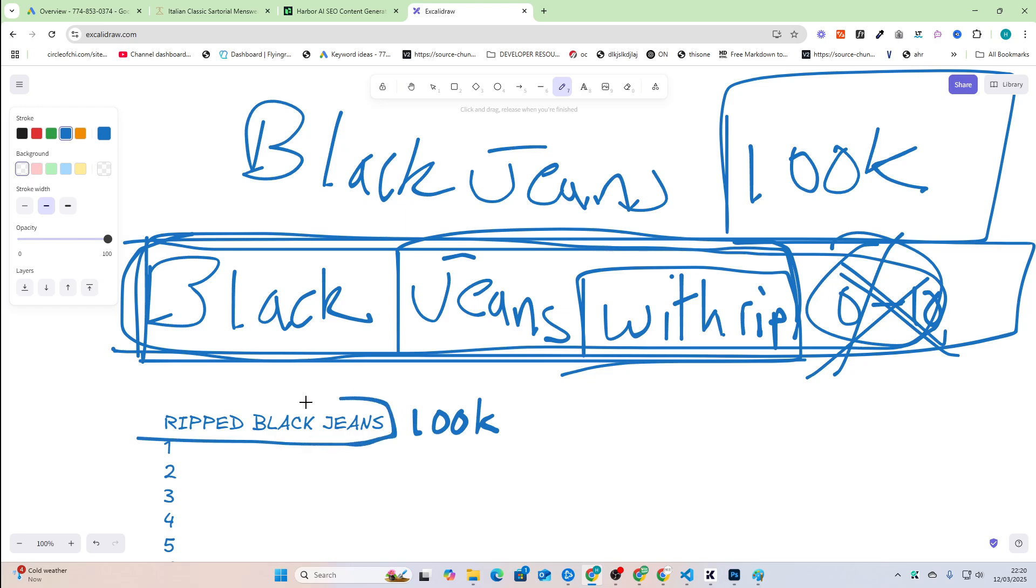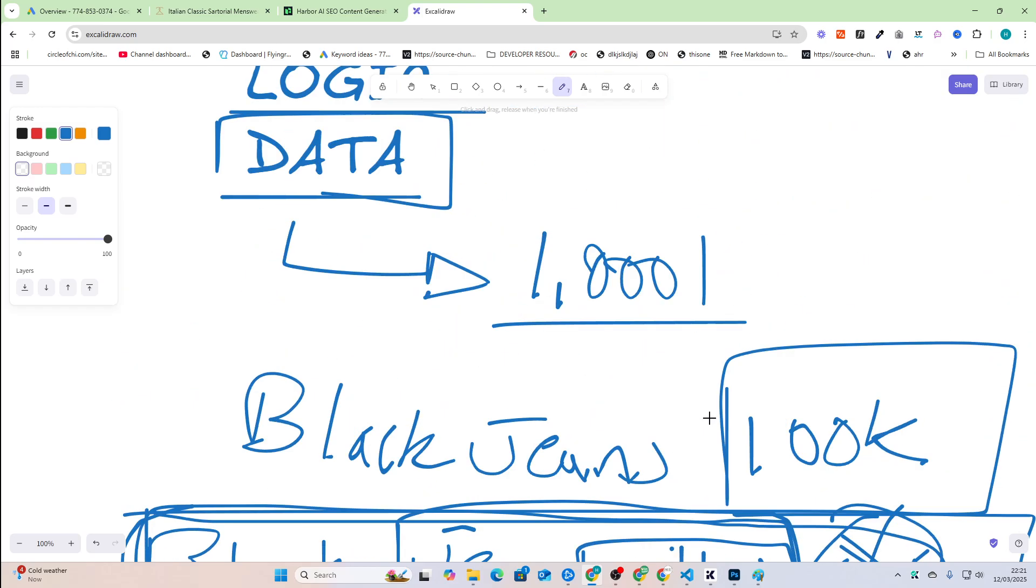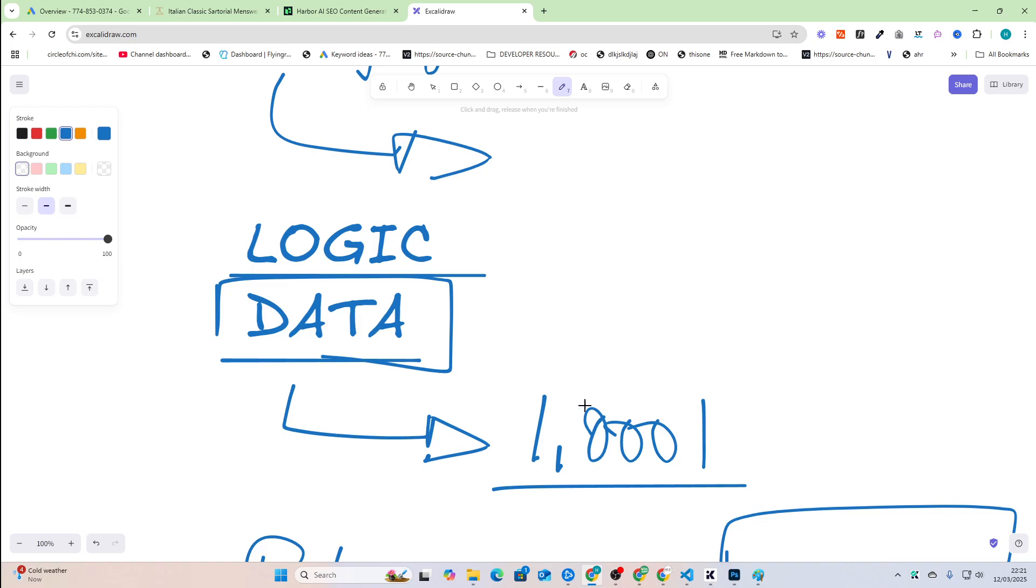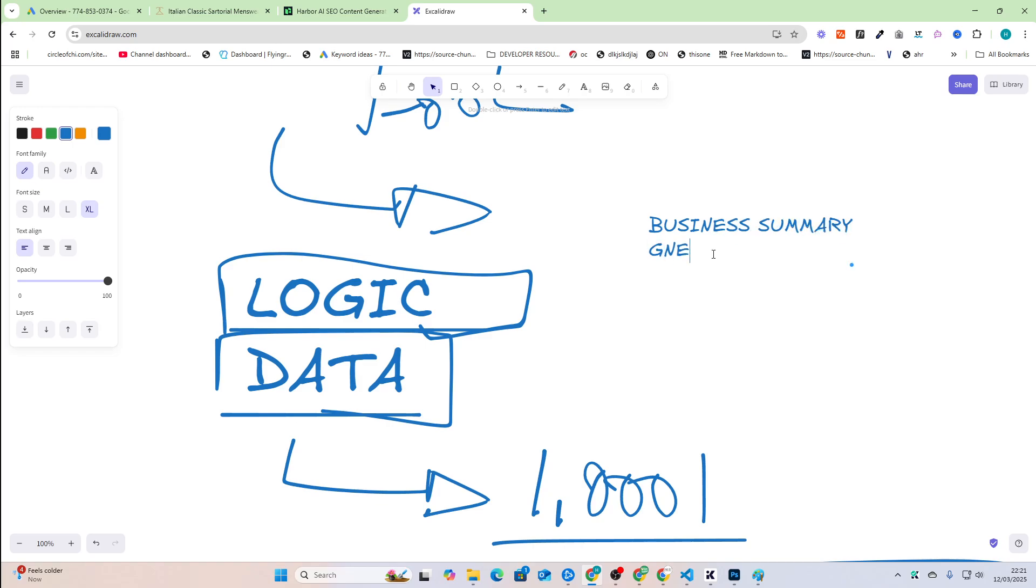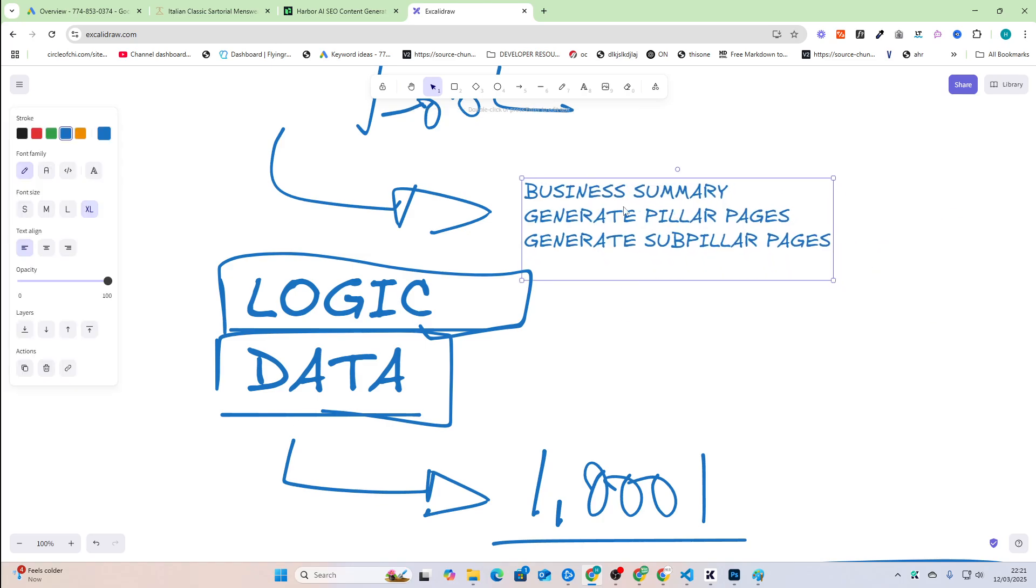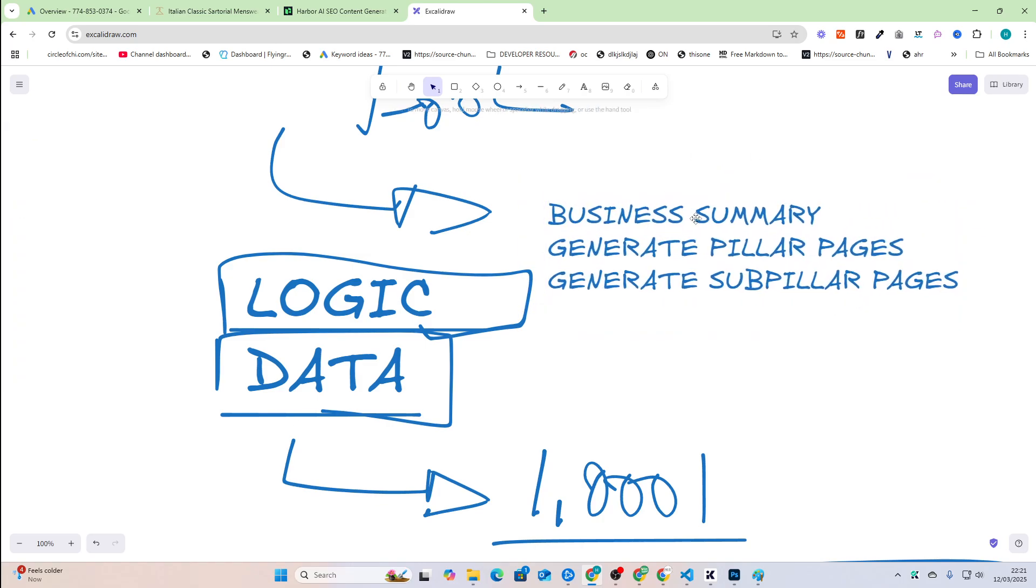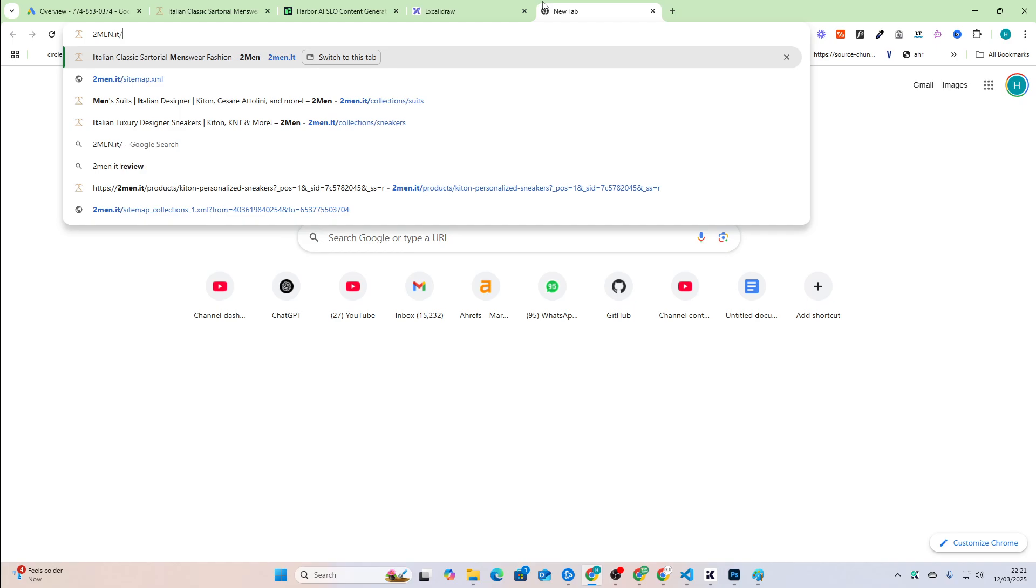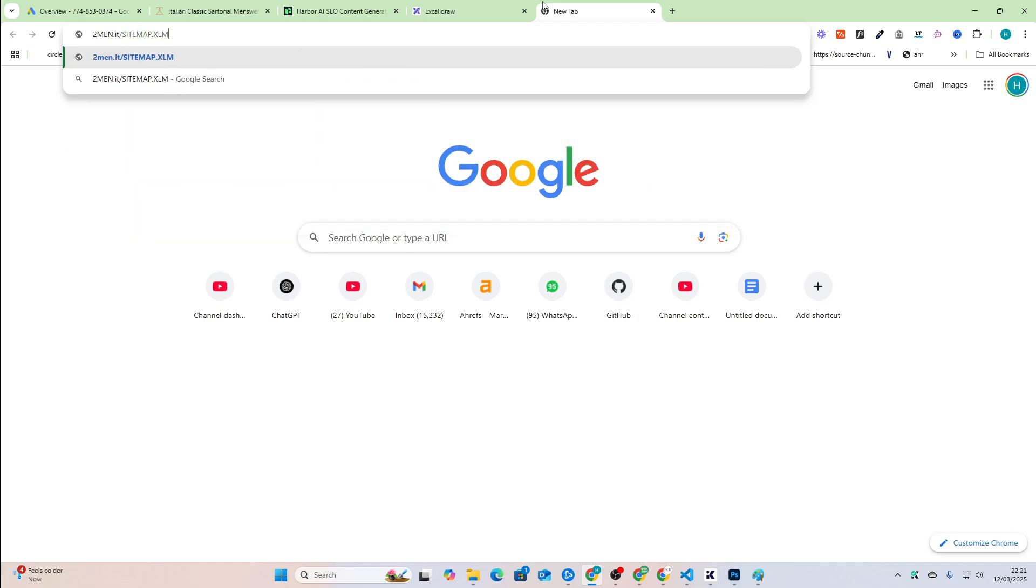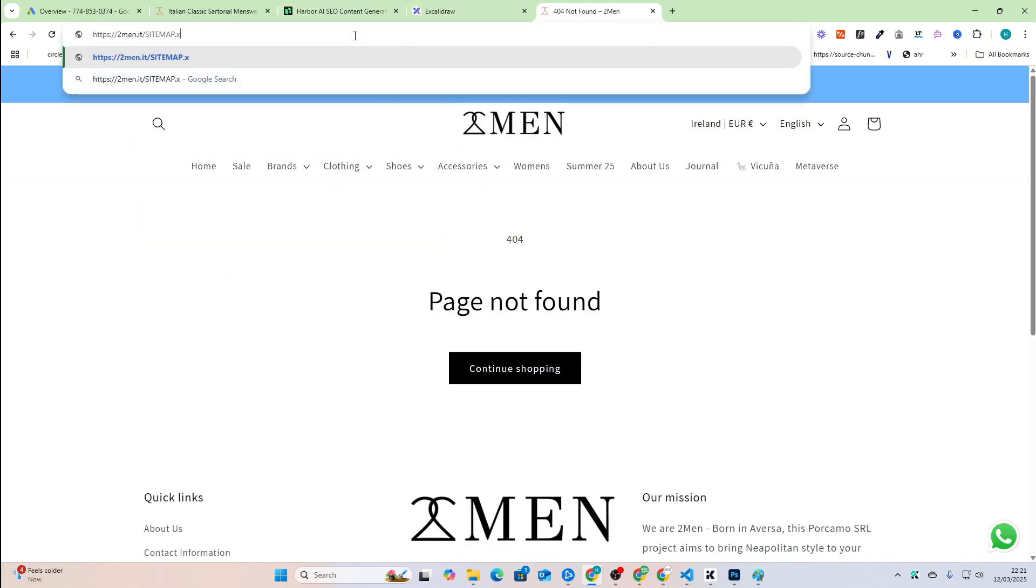It's just that specific phrase match keyword isn't how people search for something. On the other hand, if you had stumbled across ripped black jeans, you would have said this is a good keyword and you would have made an article or created a page about that. So the way that we do keyword research with Harbor instead is we do logical based keyword research. And I'll show you exactly how that works in just a moment.